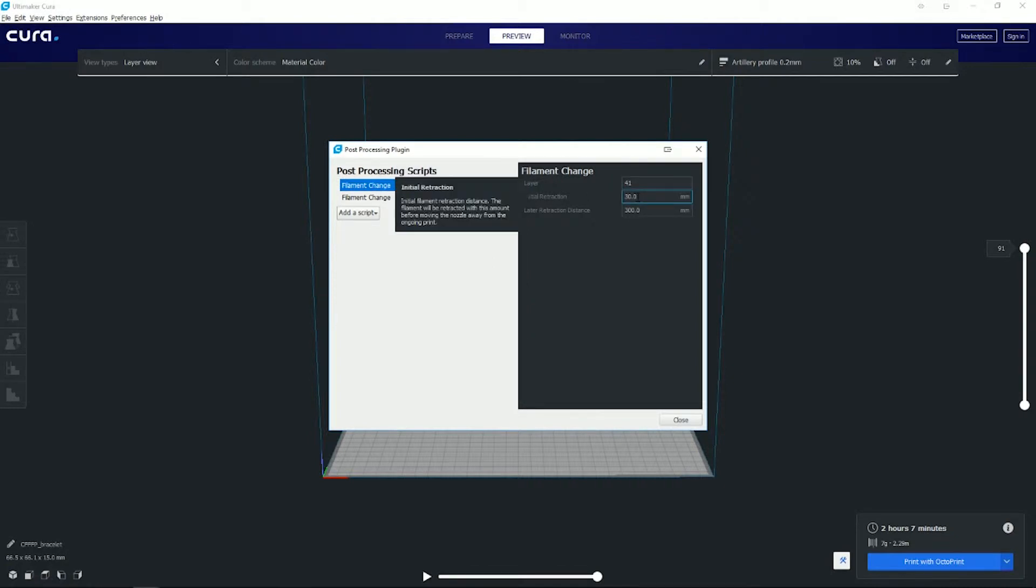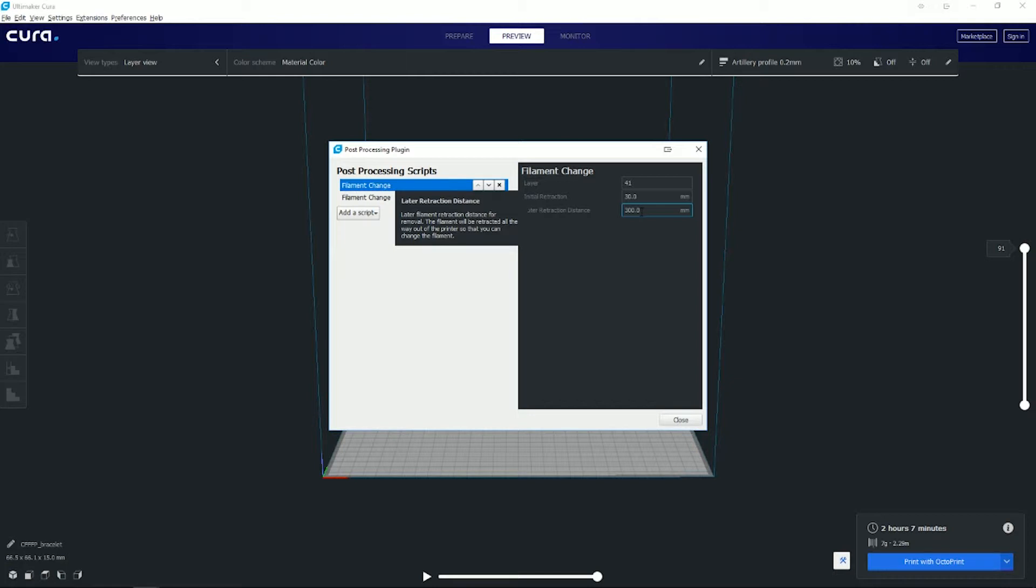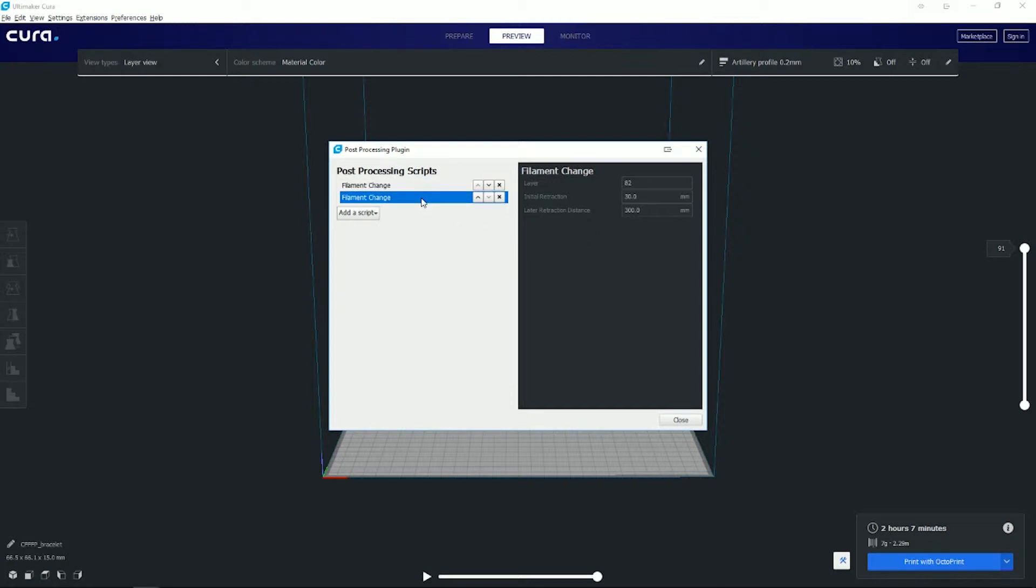You can set your retraction and you can set your distance retraction of how much filament you want removed out of the Bowden tube. Or if you have a direct drive, you obviously can be less. So keep that in mind. And then double check your other layer. If you want to do two layers, you can add as many of these as you want and then you can put them in any order you want, as long as you're keeping track of what layers you're putting the color changes on.